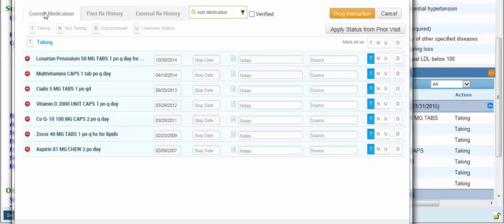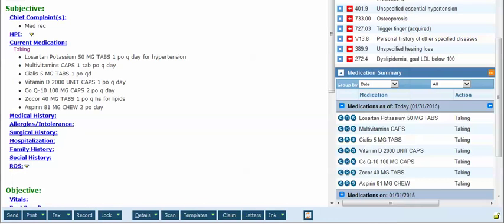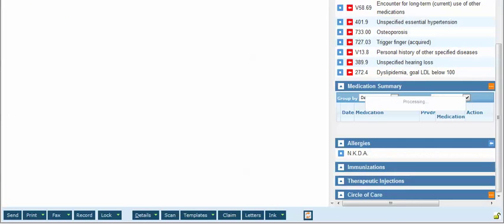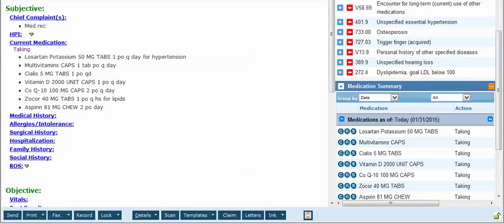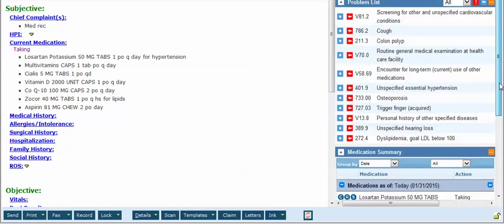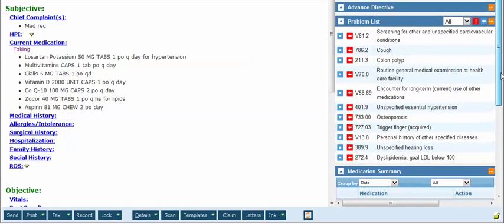Back on the current medication tab you can see that they are now all listed as taking. We can close the window and these are available as active medications to prescribe going forward. However we now have to associate them with the appropriate diagnosis.